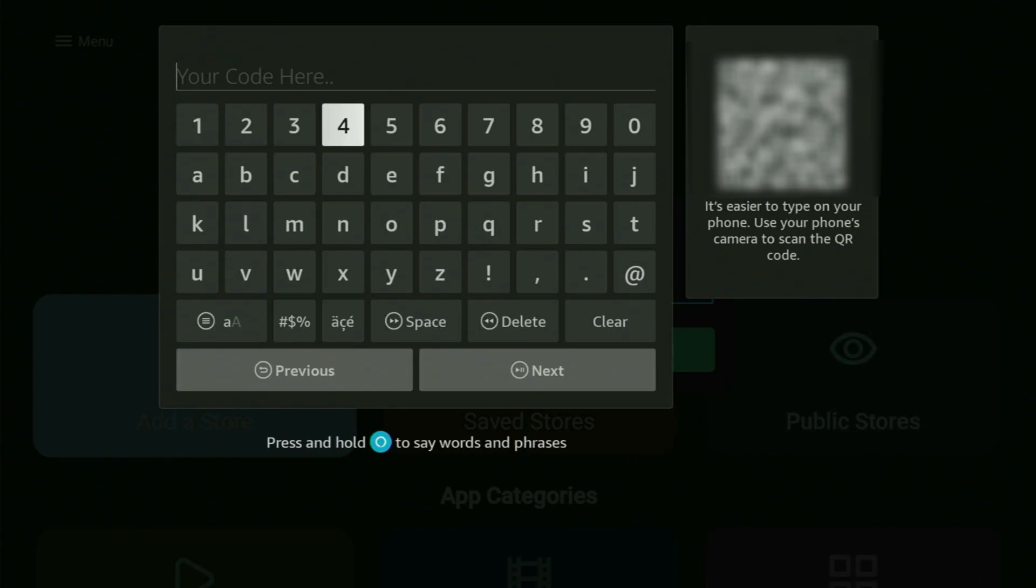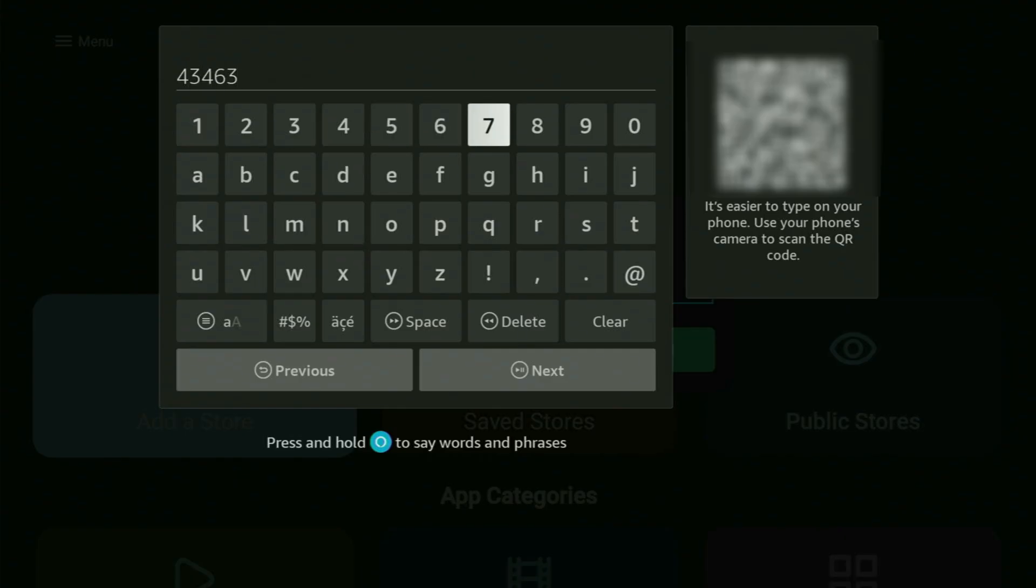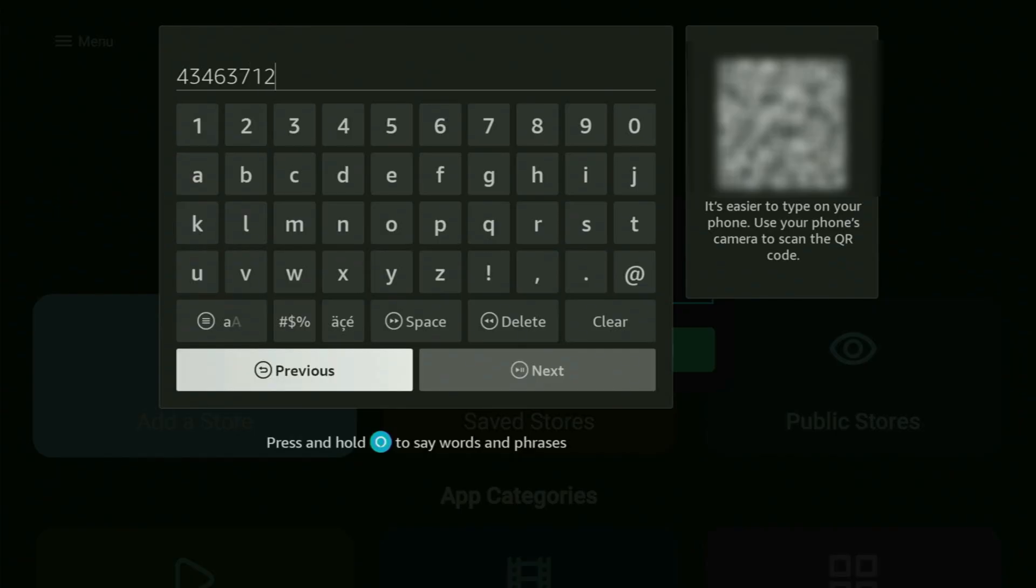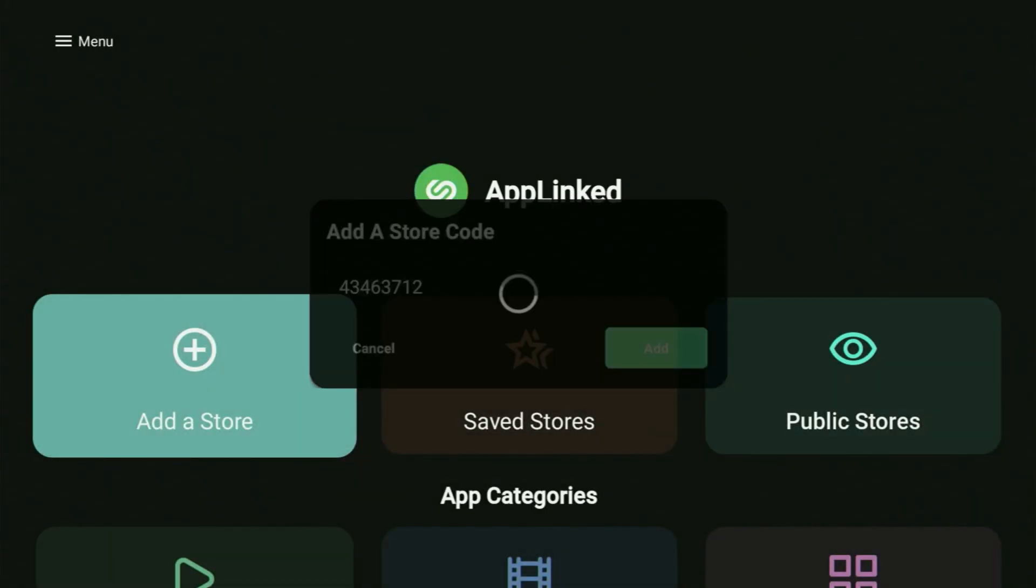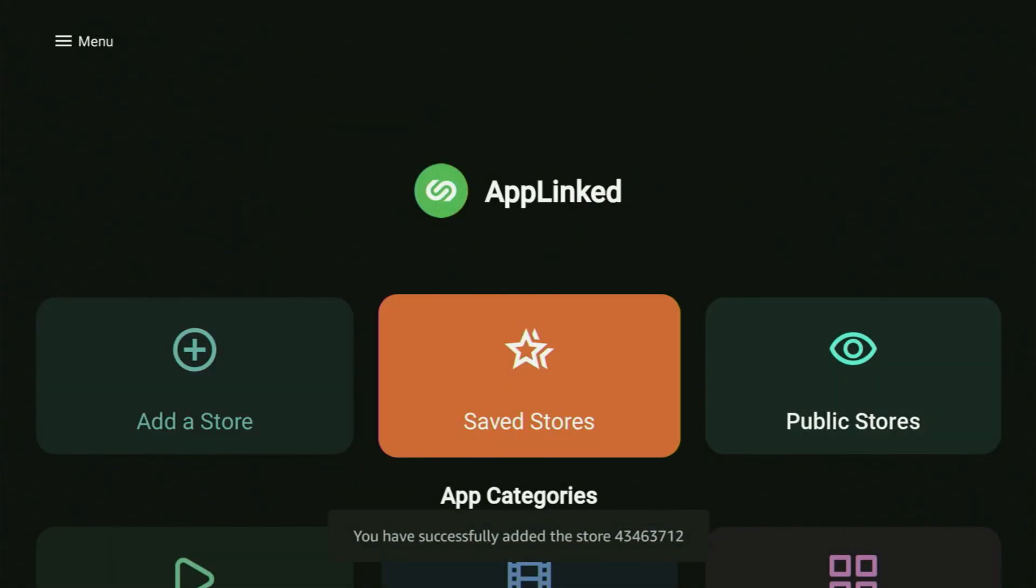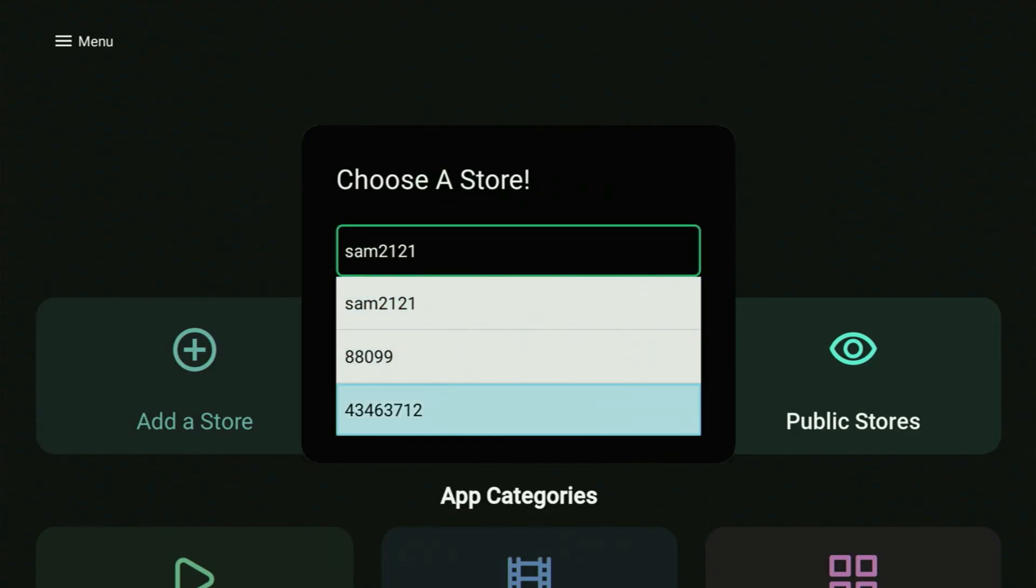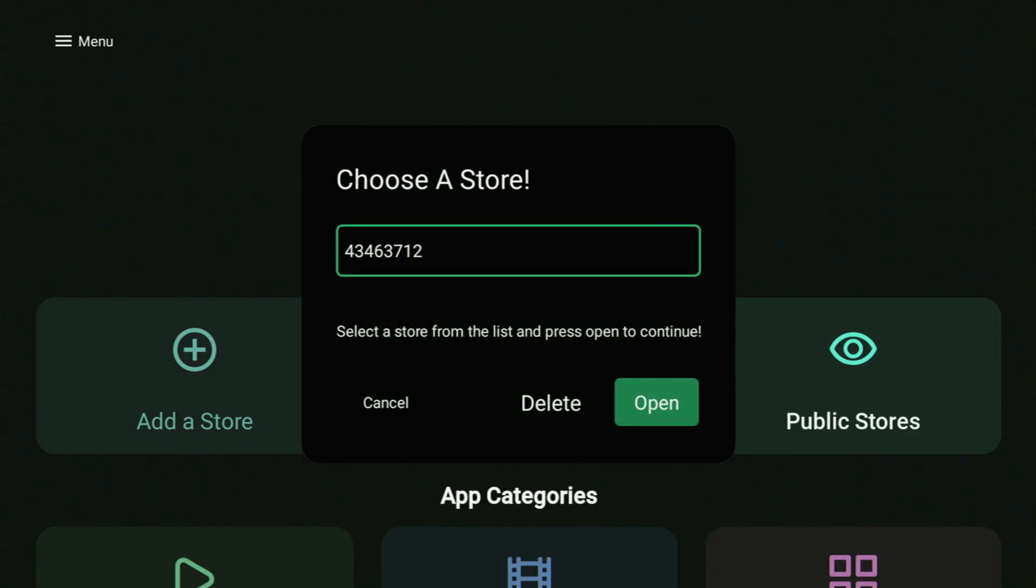And it's time for us to get some more alternative app stores for you. So the next code is going to be 43463712. So it's 43463712. Click next and just like previously, add the code to your list. And then of course we go to saved stores and select this one. Let's open it. And this alternative app store is also full of amazing applications for you. This one's got around 20 apps or something about that. So not too many applications, but quite a lot of useful ones. So I hope you will enjoy it.